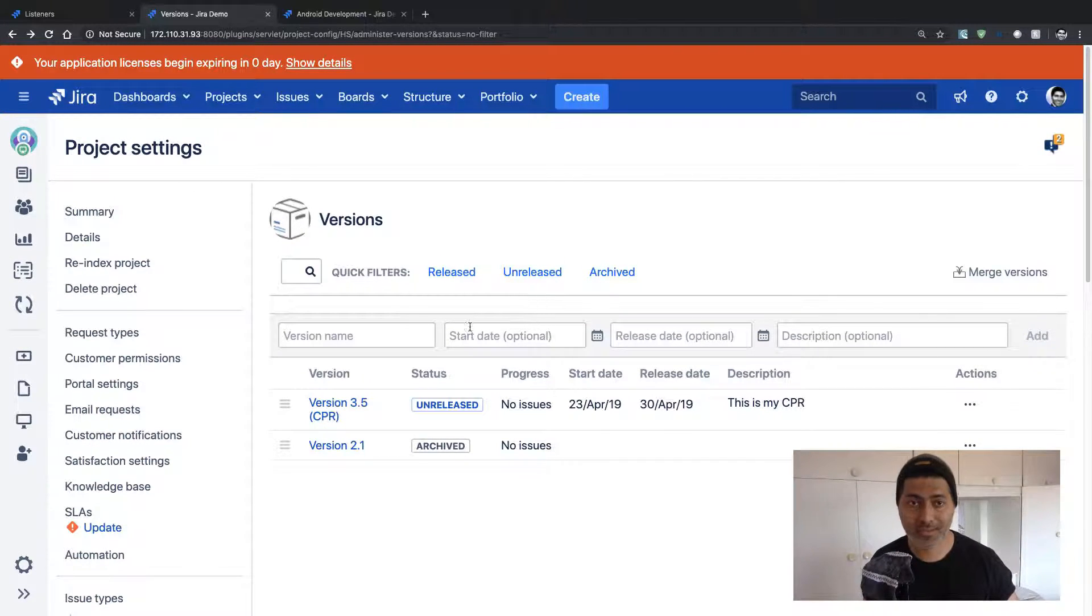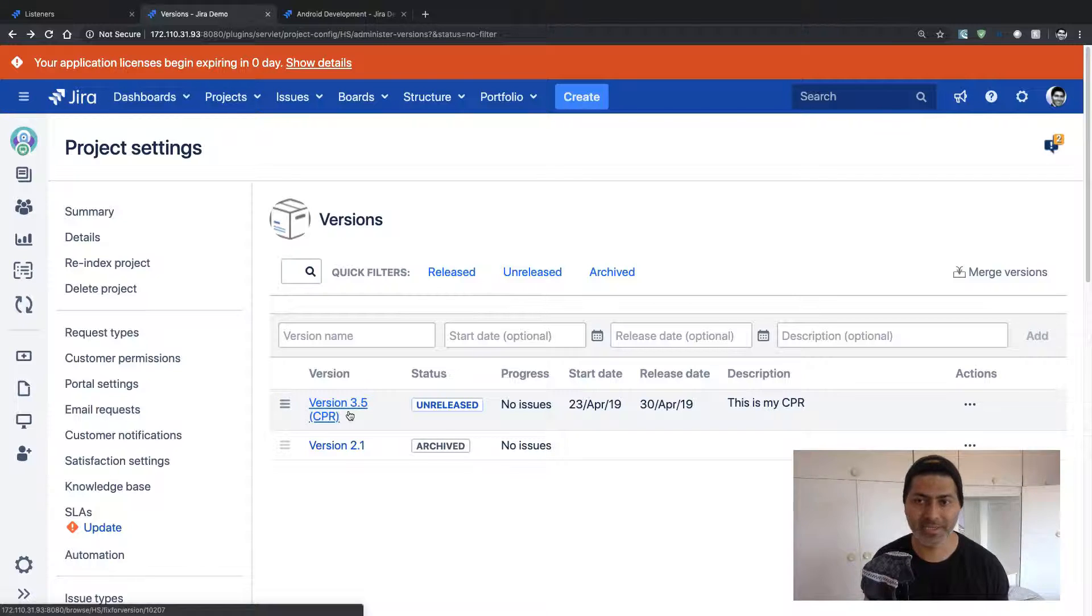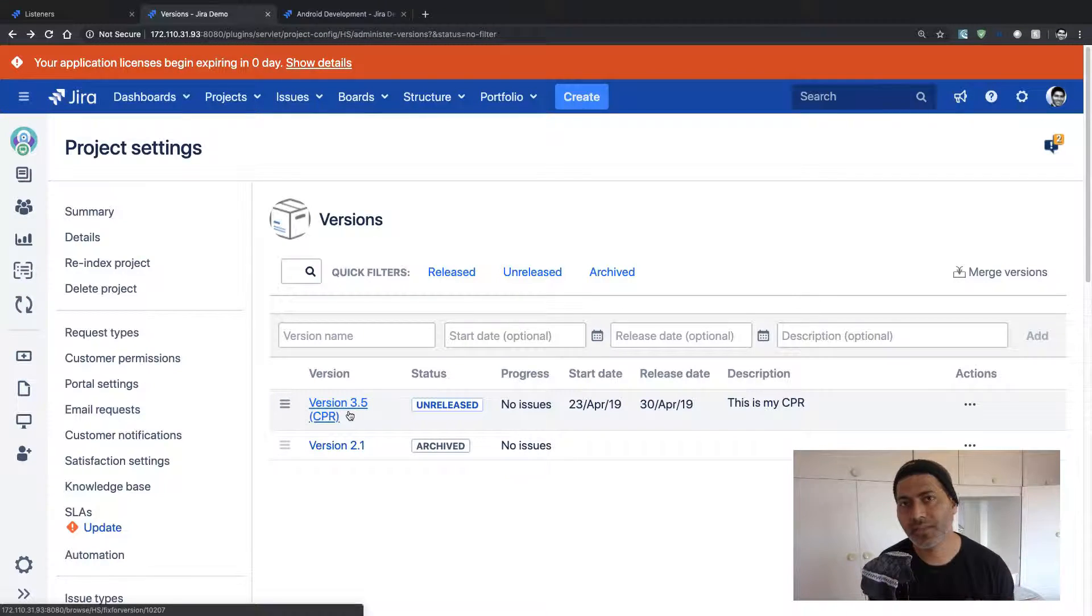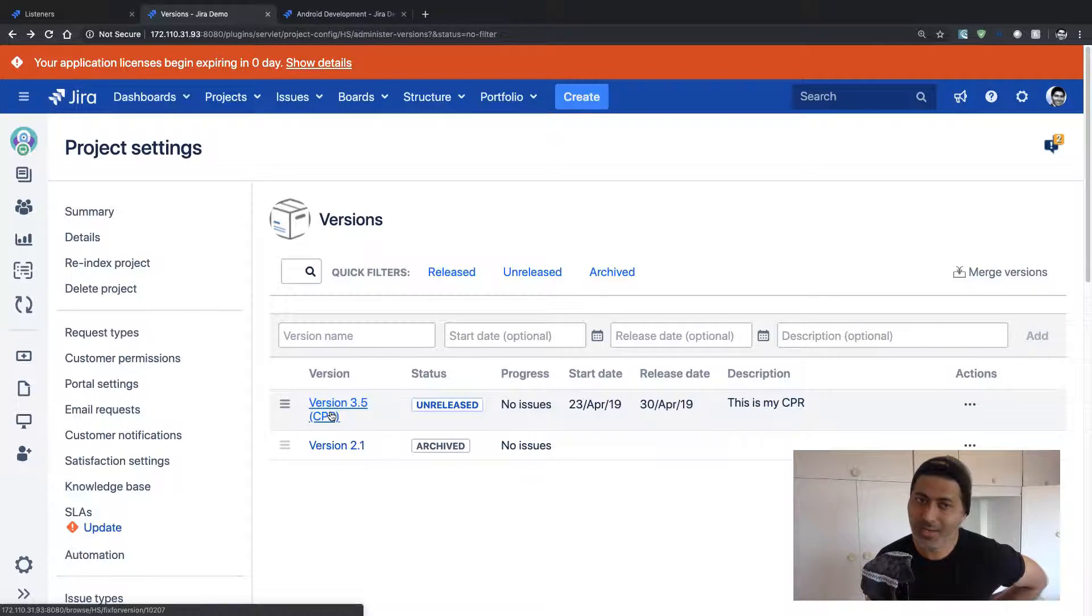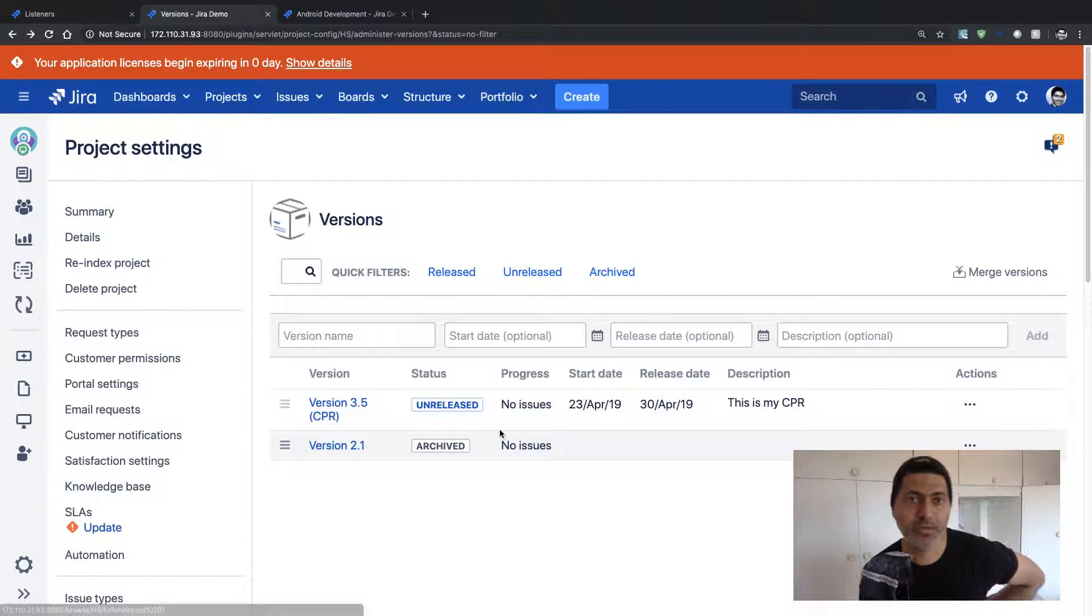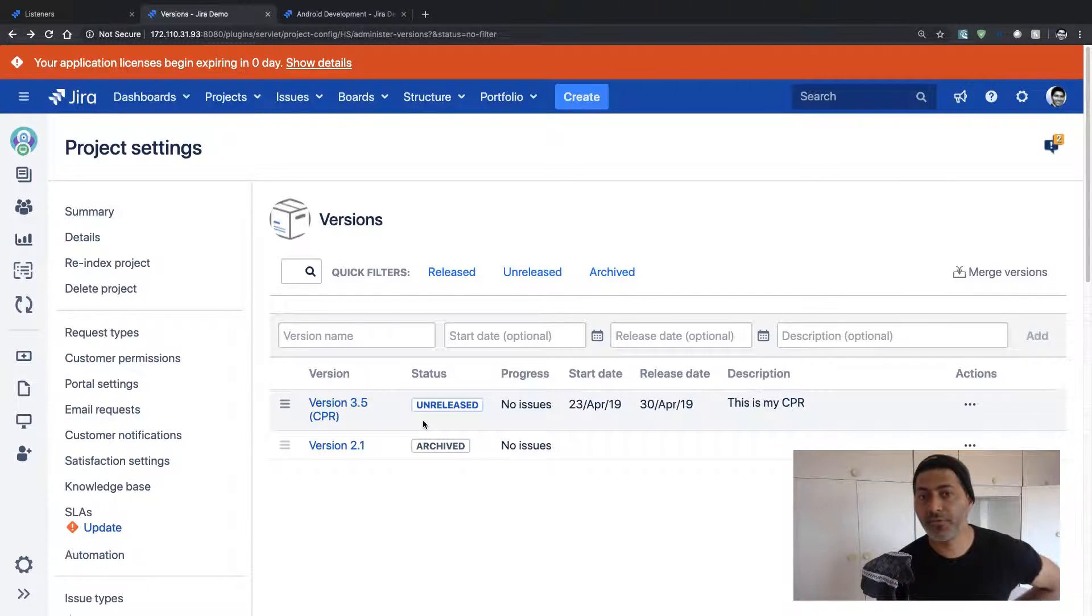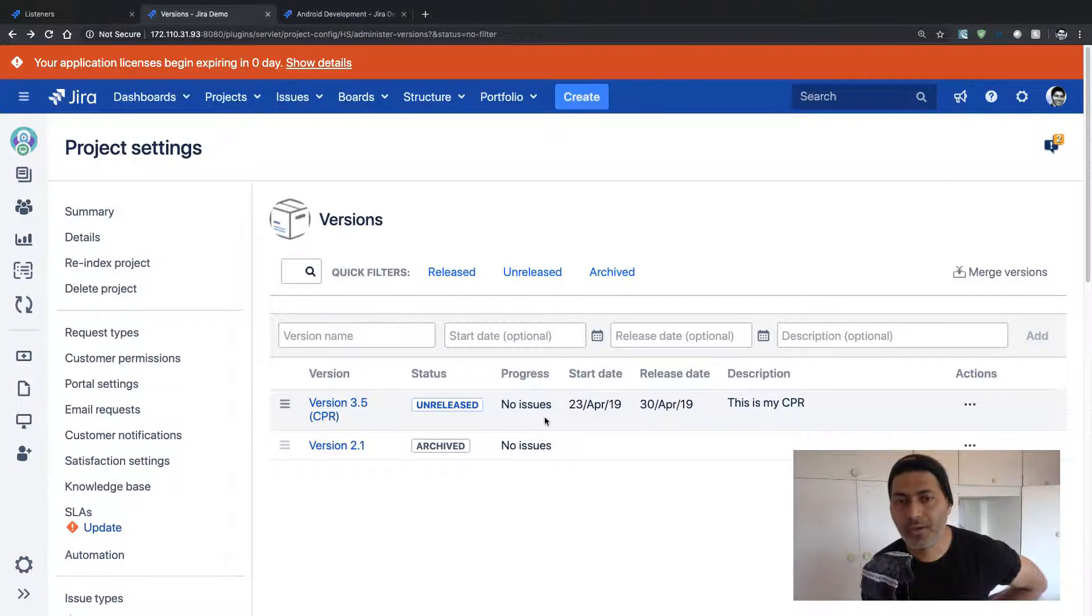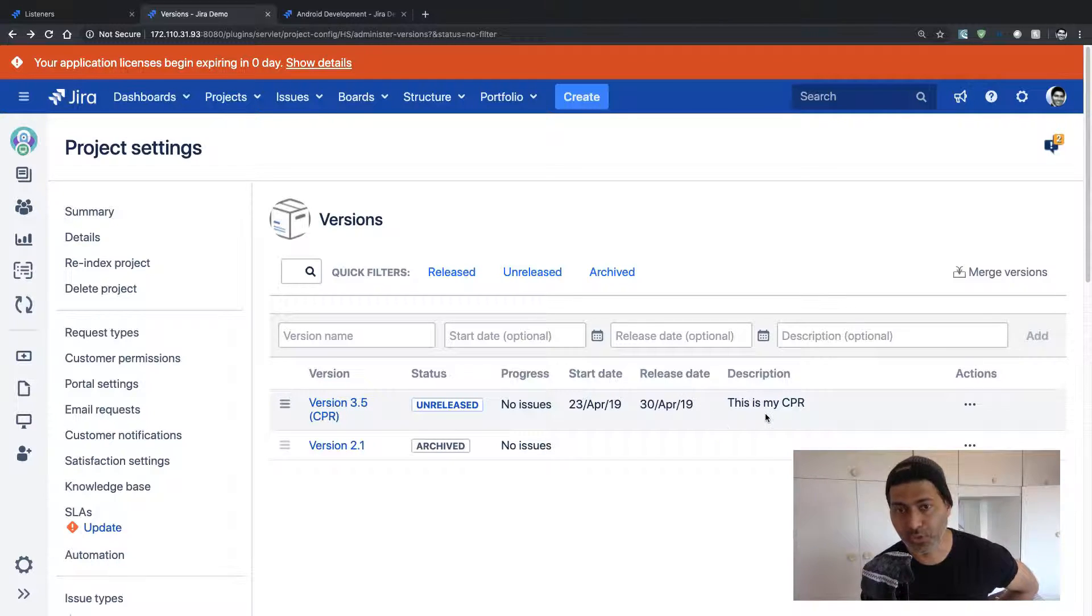So the good thing is that I'm sure you were expecting it, but I think it is always good to see things working yourself. So we have this new version copied over from my Android Development project to my Hardware Support project with information copied over like start dates and release dates along with the description.